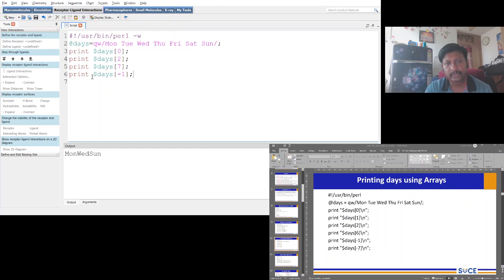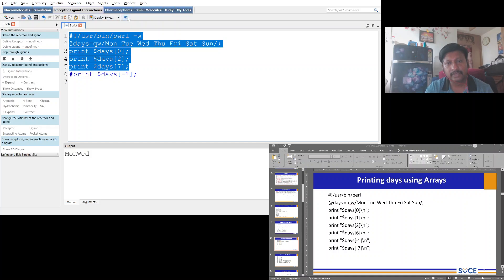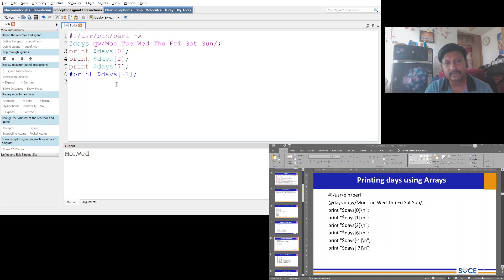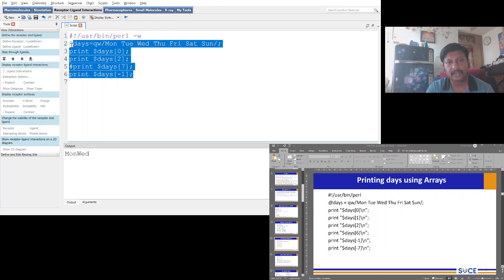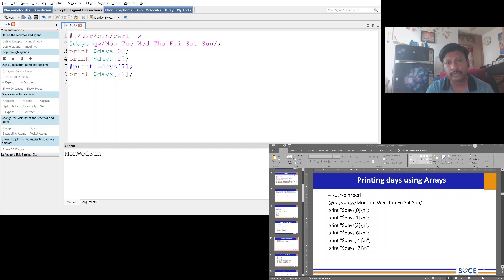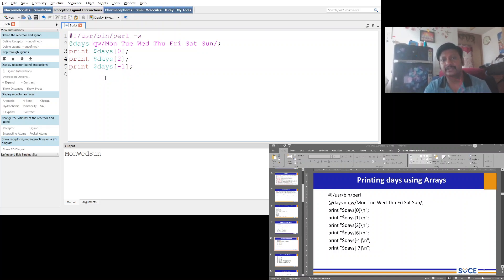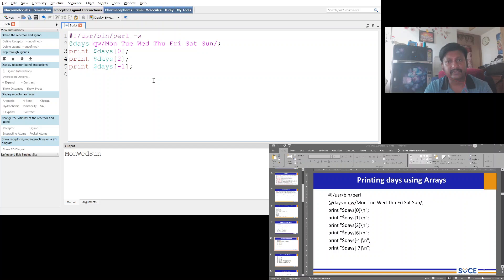One output appears missing — the result for index 7 is not showing, because index 7 is not present in the array. Note that if you execute the same code using Notepad with ActiveState Perl or Strawberry Perl, you would still get output for that statement. Discovery Studio Visualizer has a slight issue displaying that particular result.